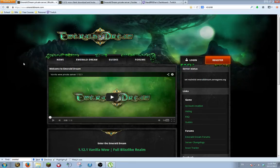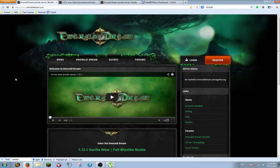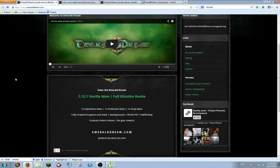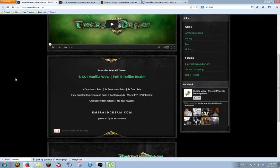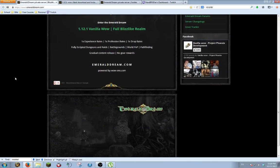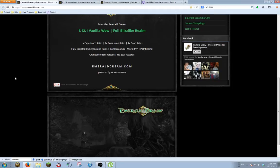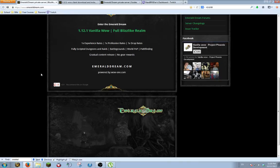First thing you're going to do is go to emeralddream.com, which I have up here on the page. This is essentially the host of the private server from which you can play Vanilla WoW. The server I play on is patched to 1.12.1, which has one time experience rate, profession rate, and drop rates.